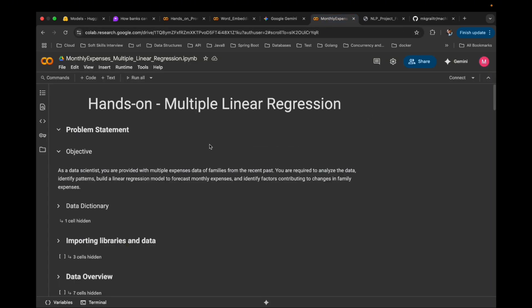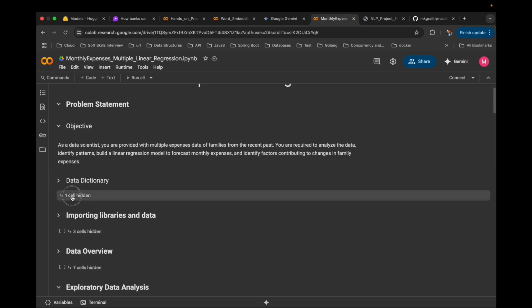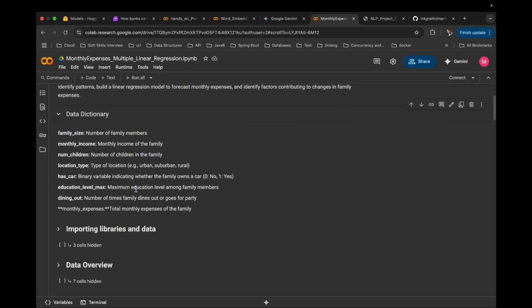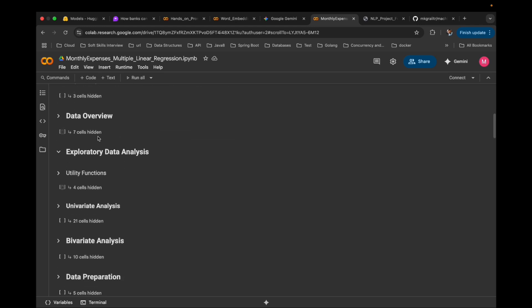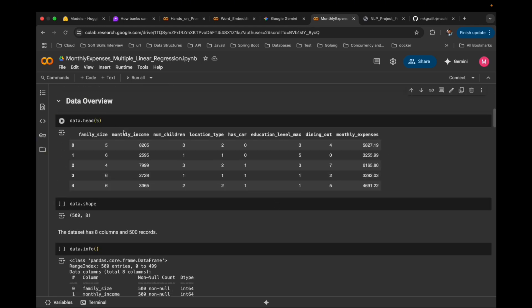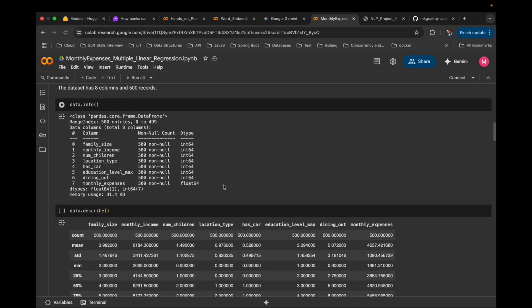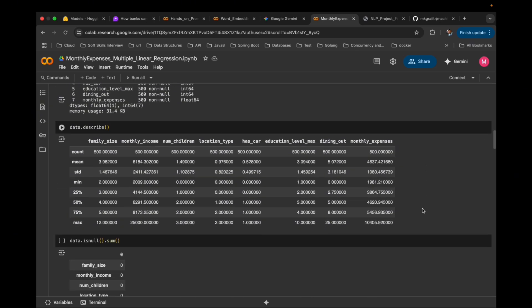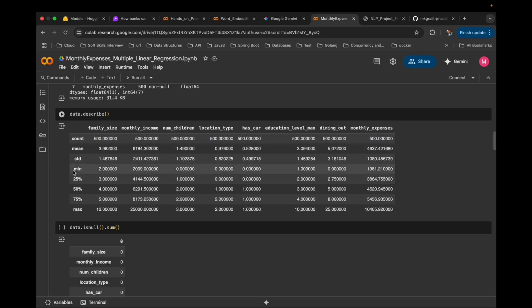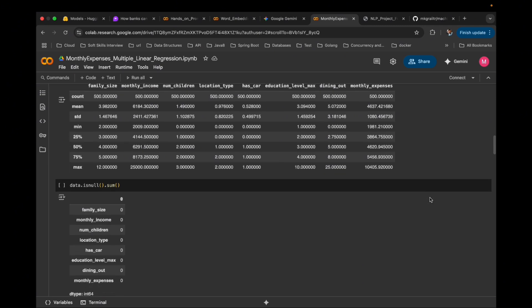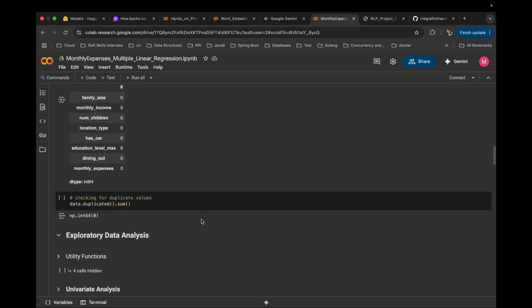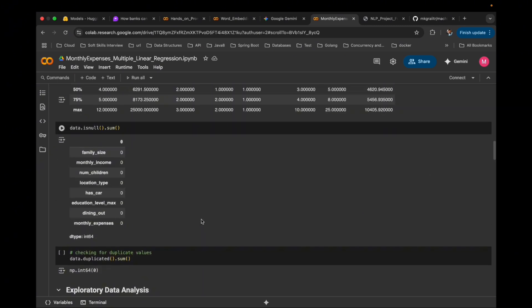After you upload this sheet to Colab, you will see something like this on your screen. First, the data dictionary — columns like family size and monthly income. Then the top few records and the overall data size. Next, a statistical summary — you will see the mean, standard deviation, and quartiles. I have already added separate dedicated videos on those terms — links in the description. Finally, we run a null check to see if there are any missing values in the dataset.